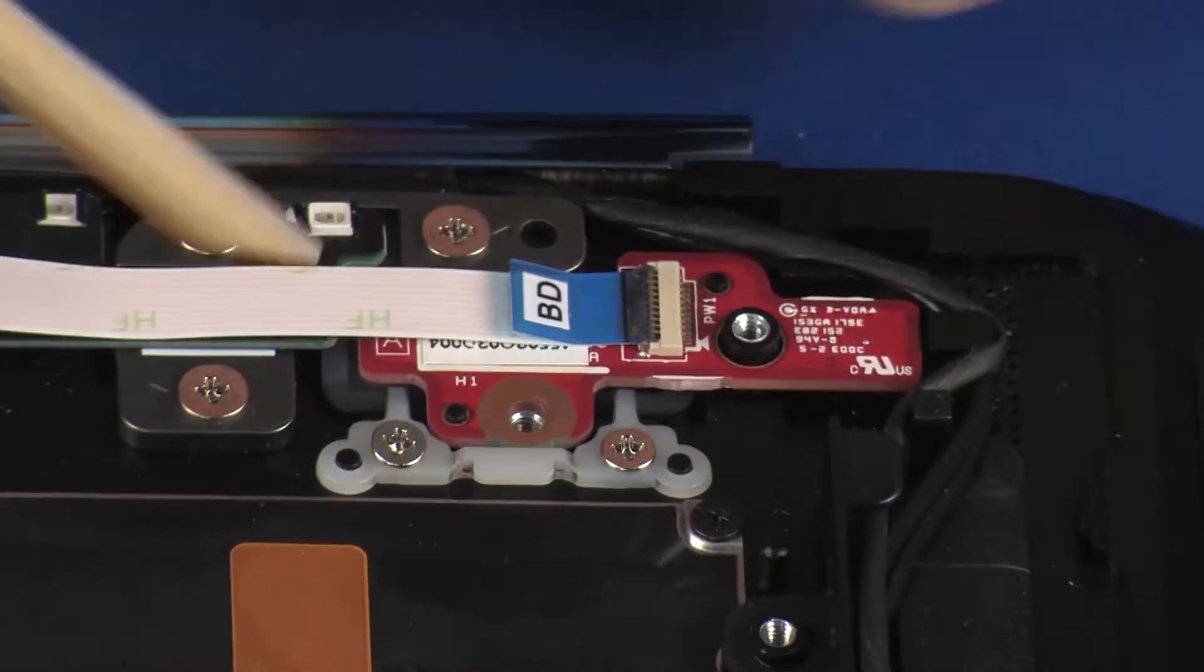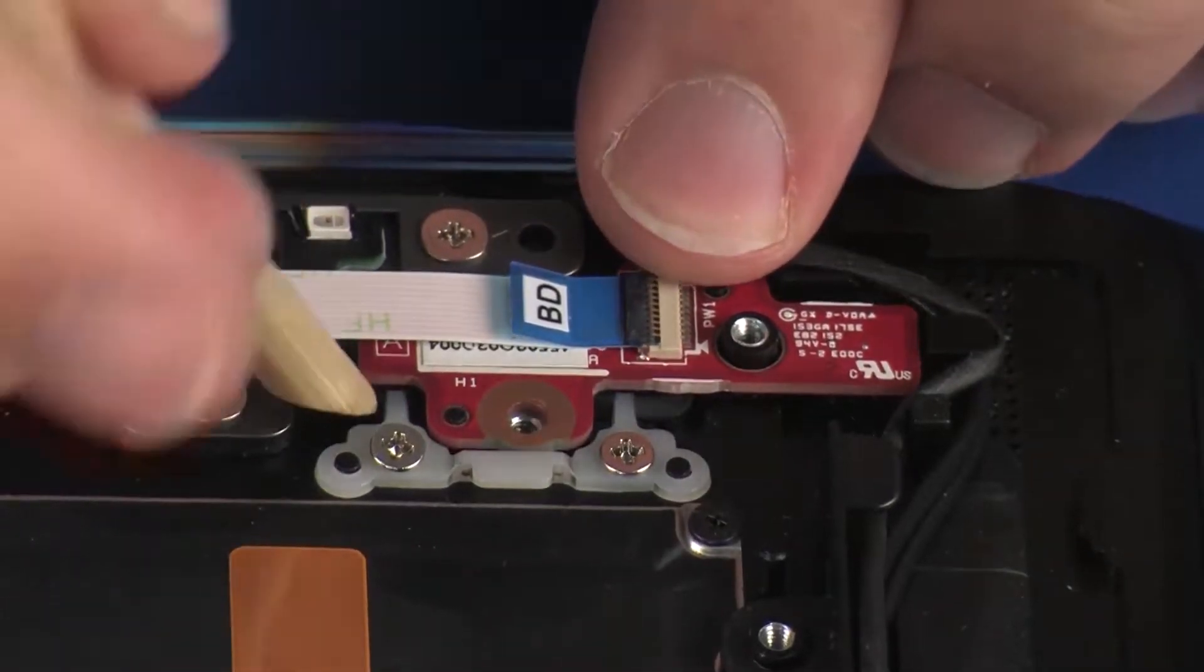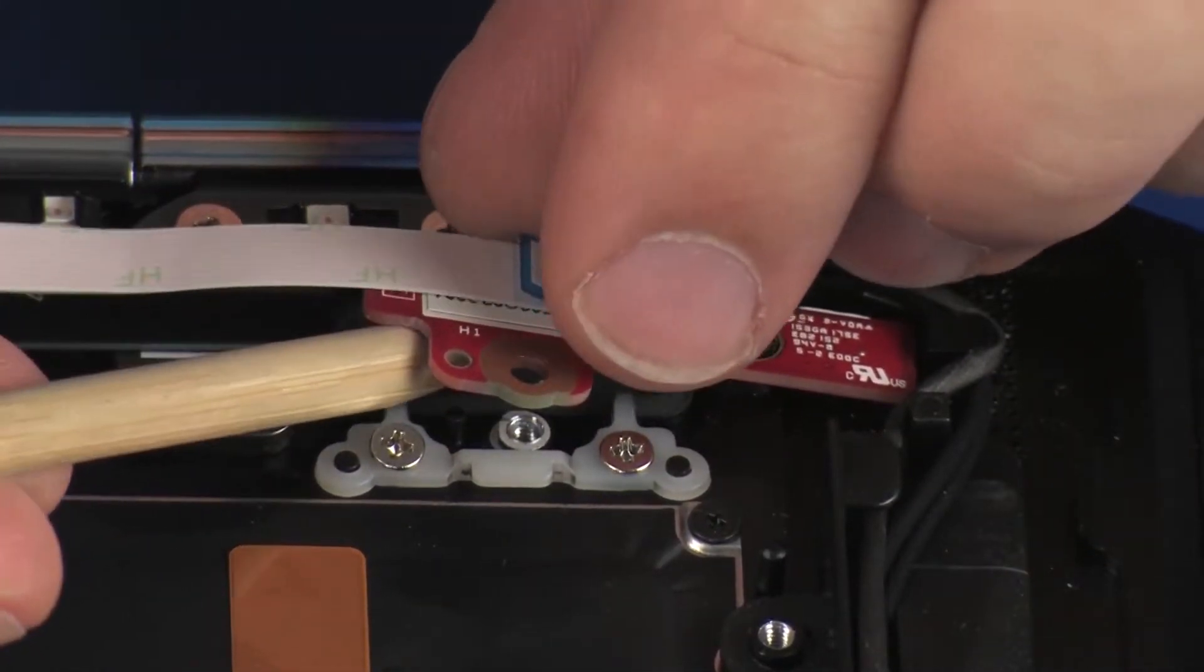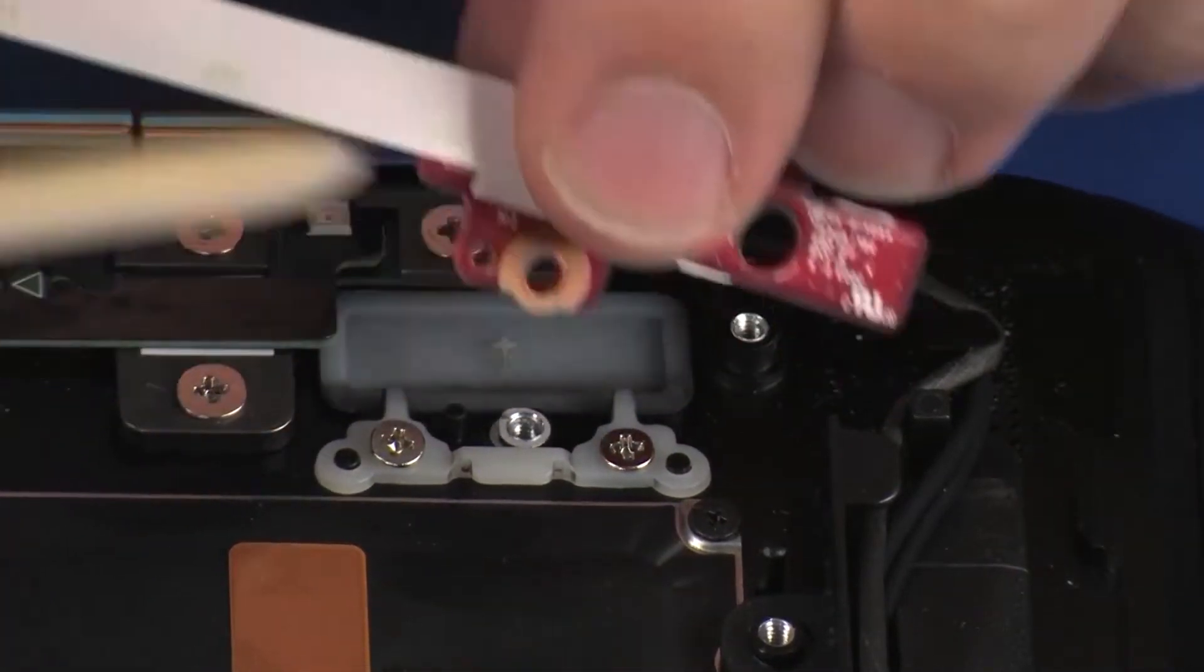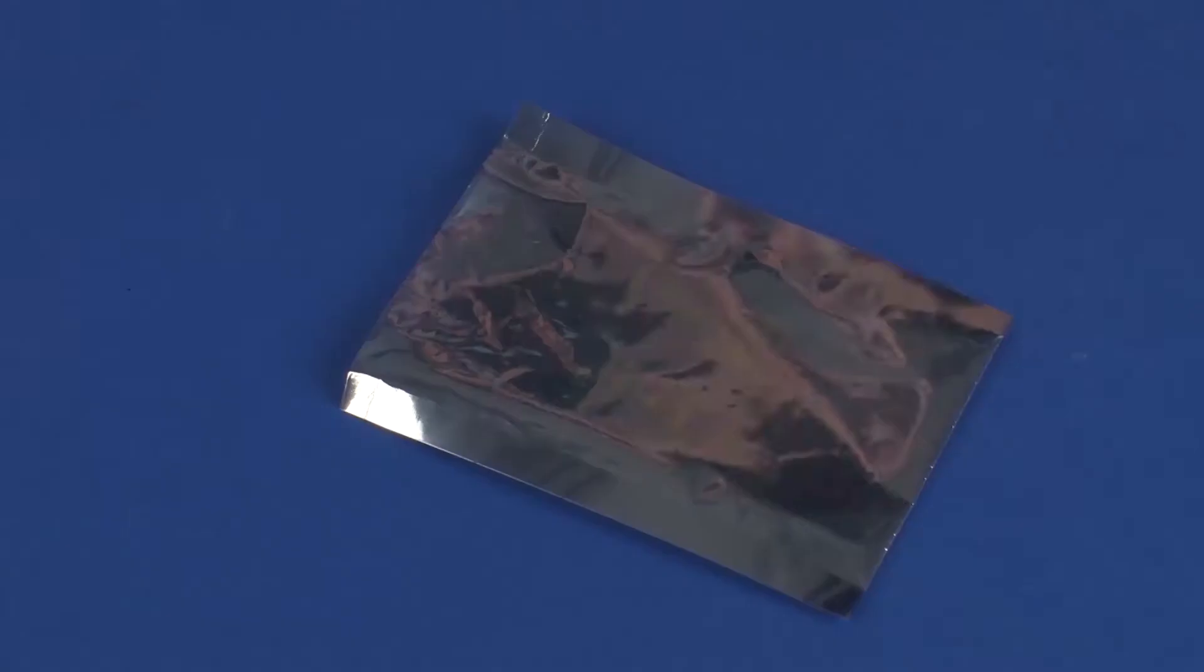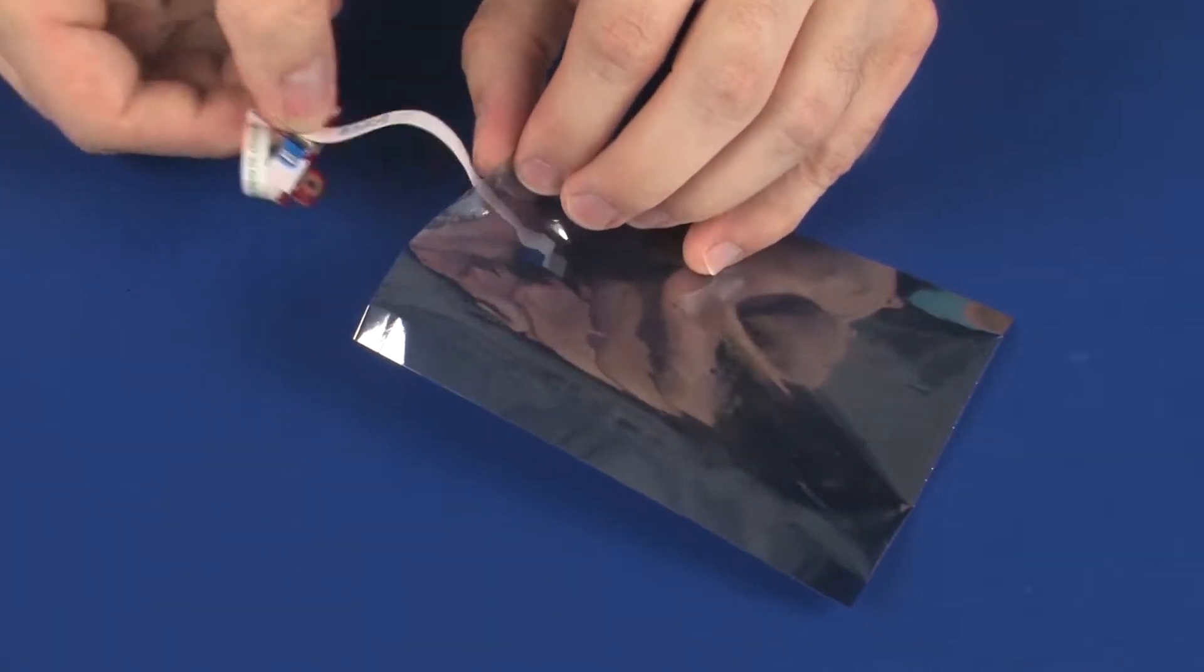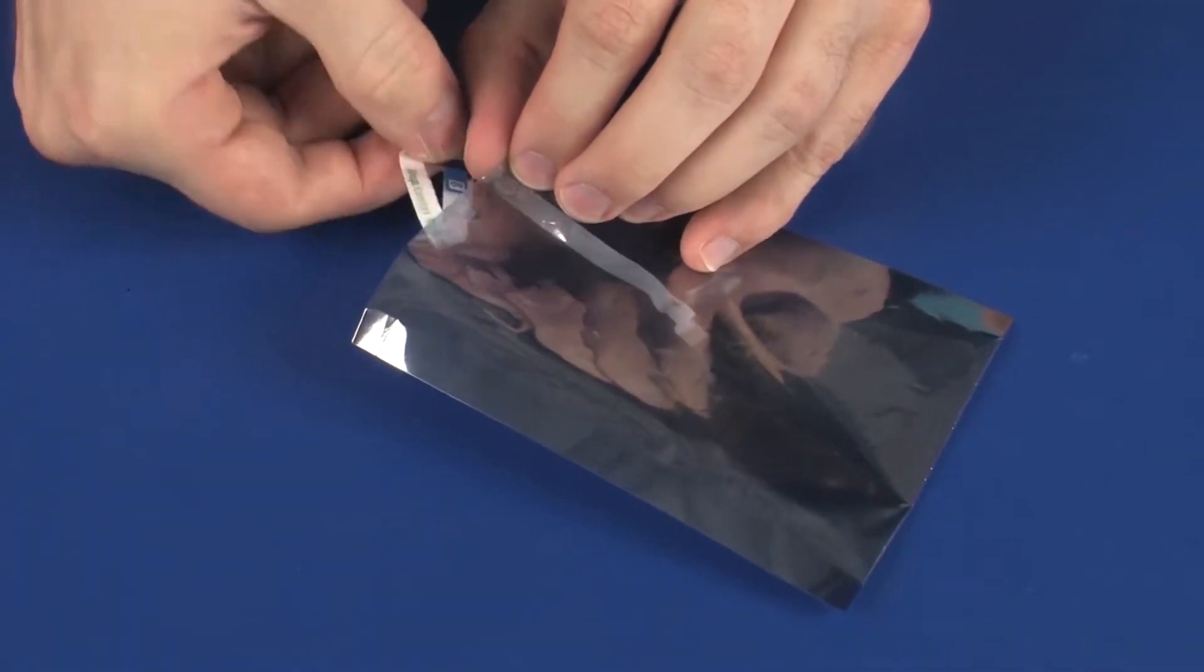Lift the power button board off of the alignment pins on the top cover. Replace the power button board into a static-dissipative bag.